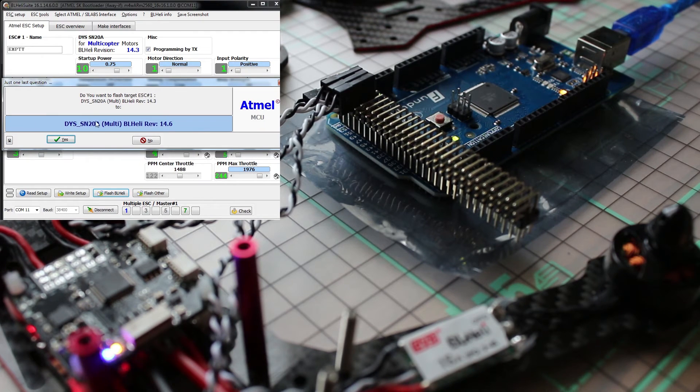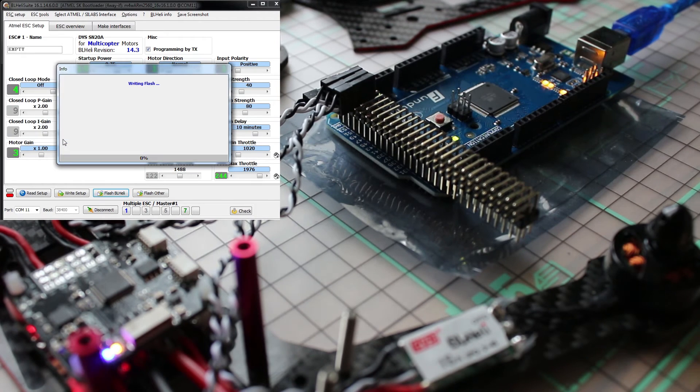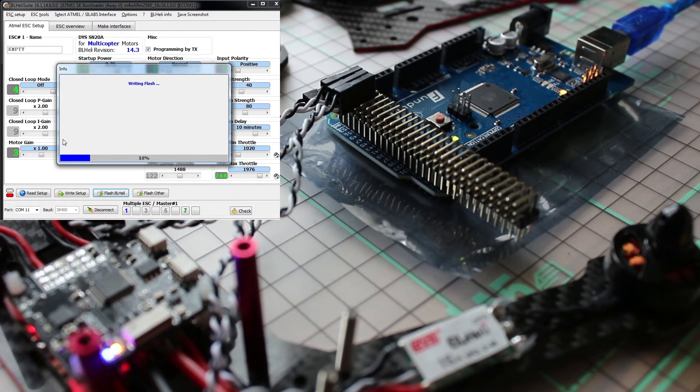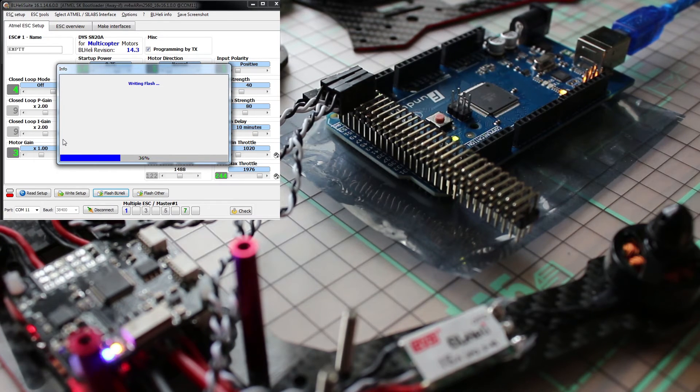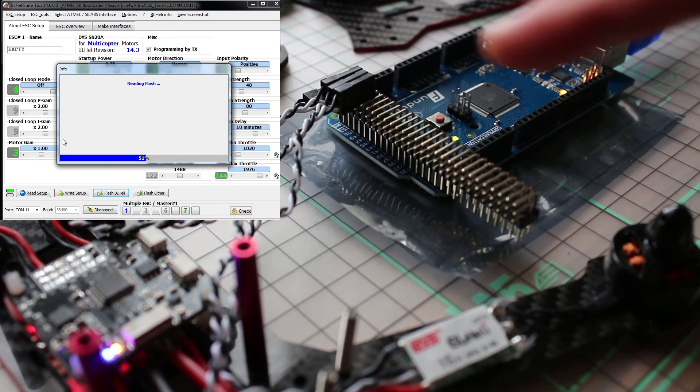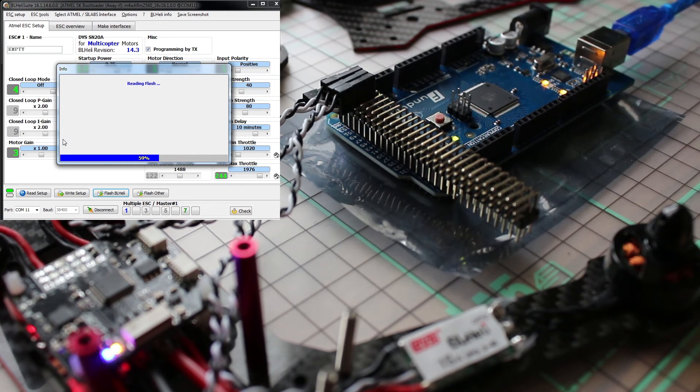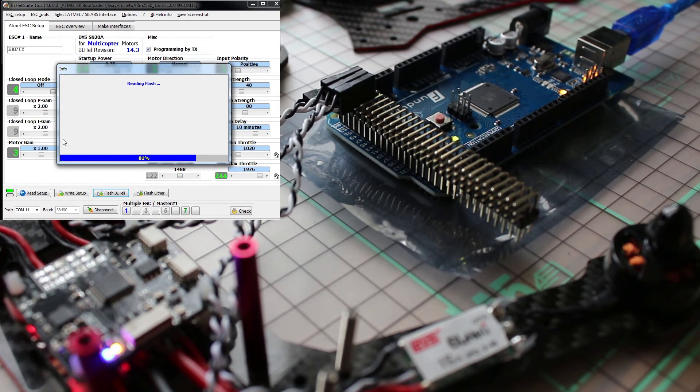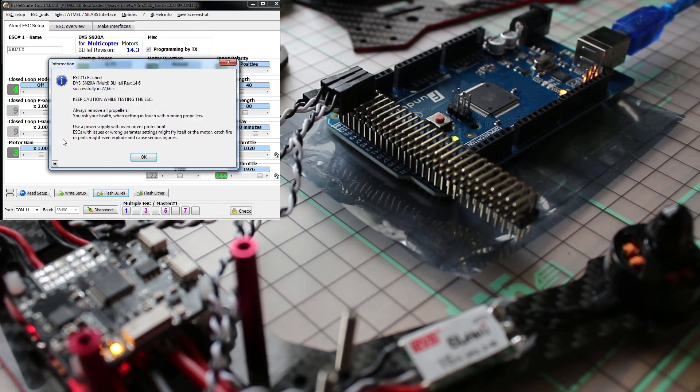Wait some time, it doesn't take so long but just a few seconds. It just takes some seconds because it's flashing all of the speed controllers. I see it has been done successfully.